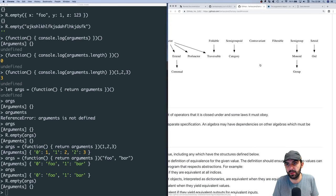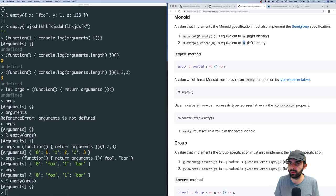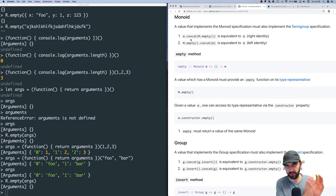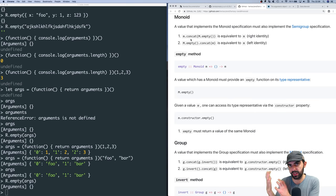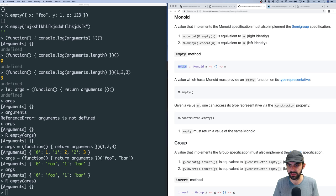Let's dive into the monoid specification. A value that implements the monoid specification must also implement the semi-group specification. We need to specify a method called `empty` on the type representative. Given a type M, calling `M.empty()` — a nullary function taking zero arguments — must return a value of type M, specifically the identity element.